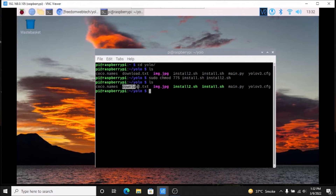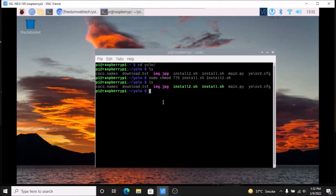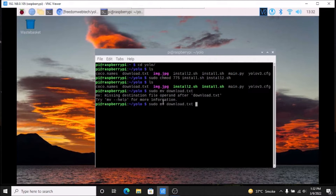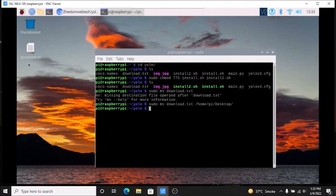We also have a download.txt file. This file we need to move to our desktop, because inside that file we have the TensorFlow full version link — not the light version, the main TensorFlow version. Inside this file we have a Google Drive link to download TensorFlow. So run: sudo mv download.txt /home/pi/Desktop and hit enter. As you can see, we have successfully moved it.